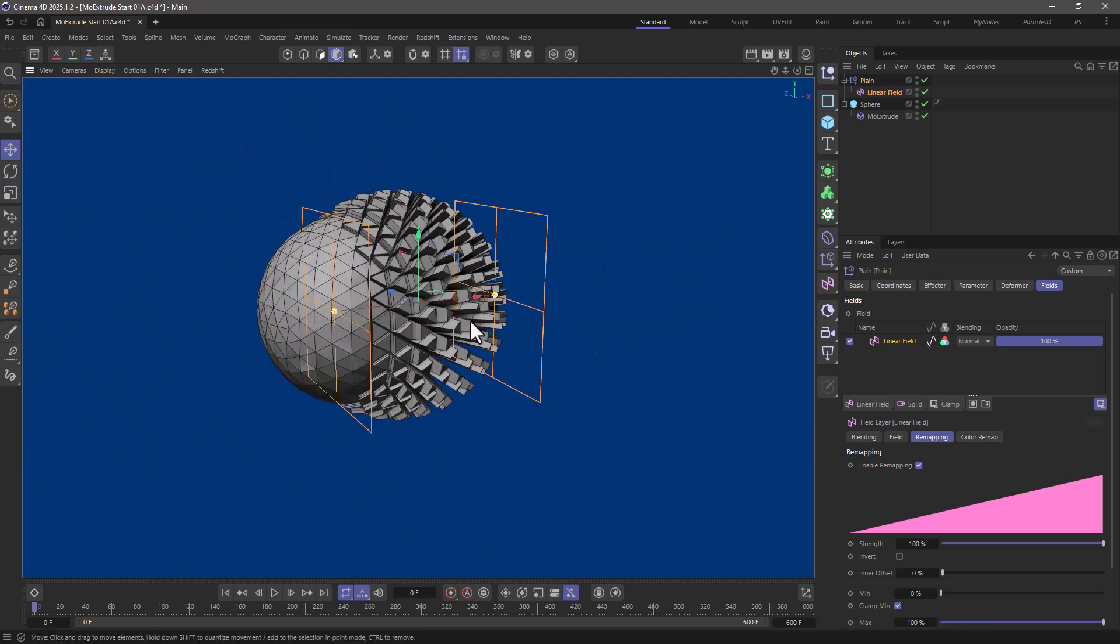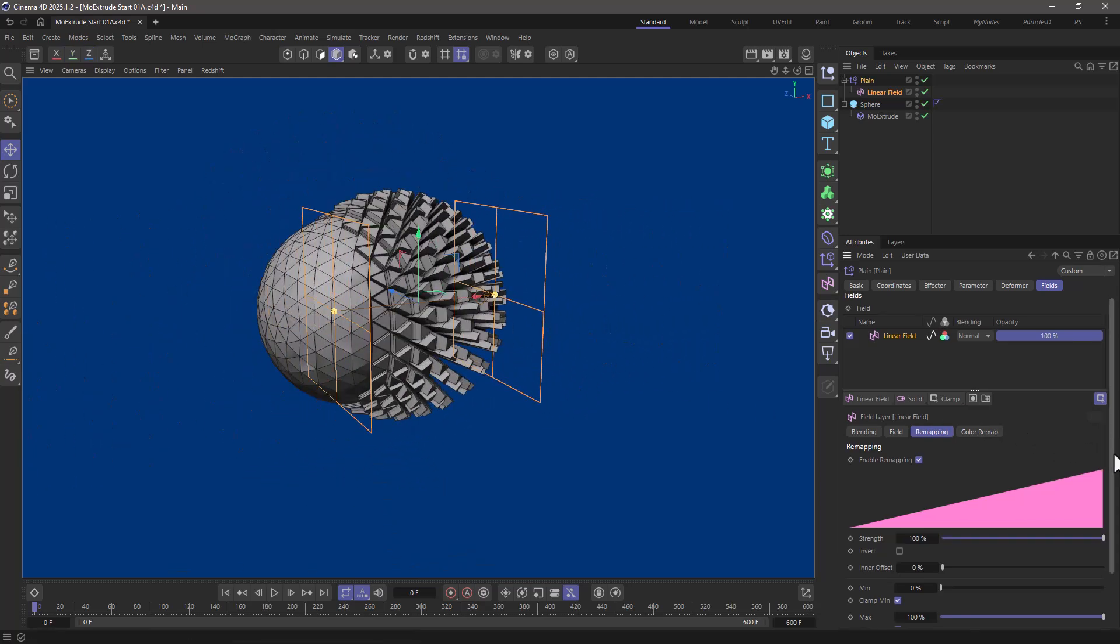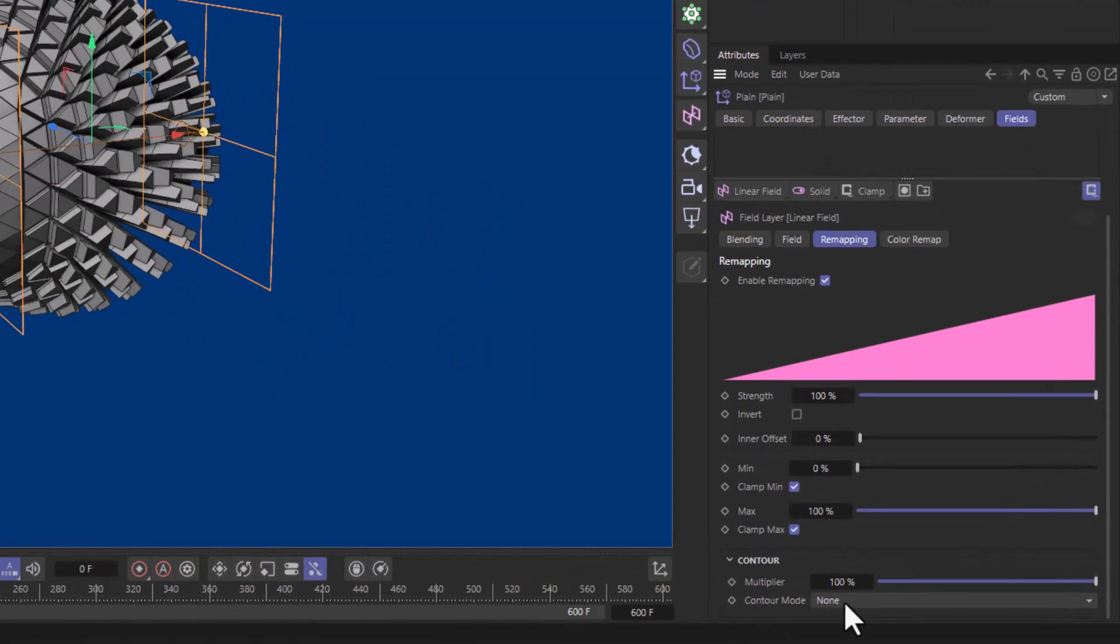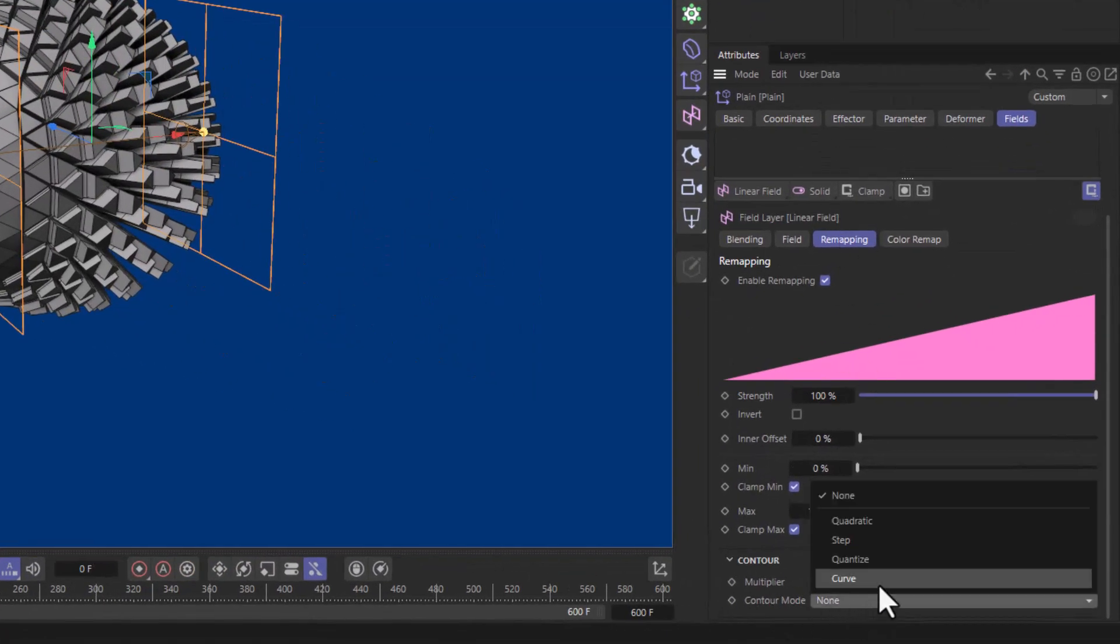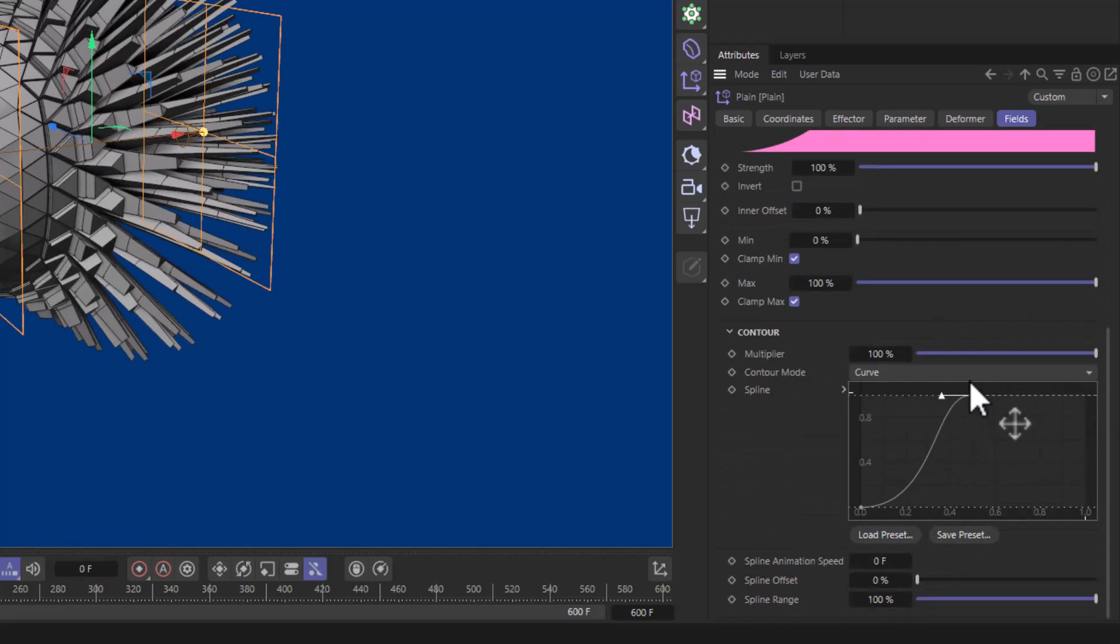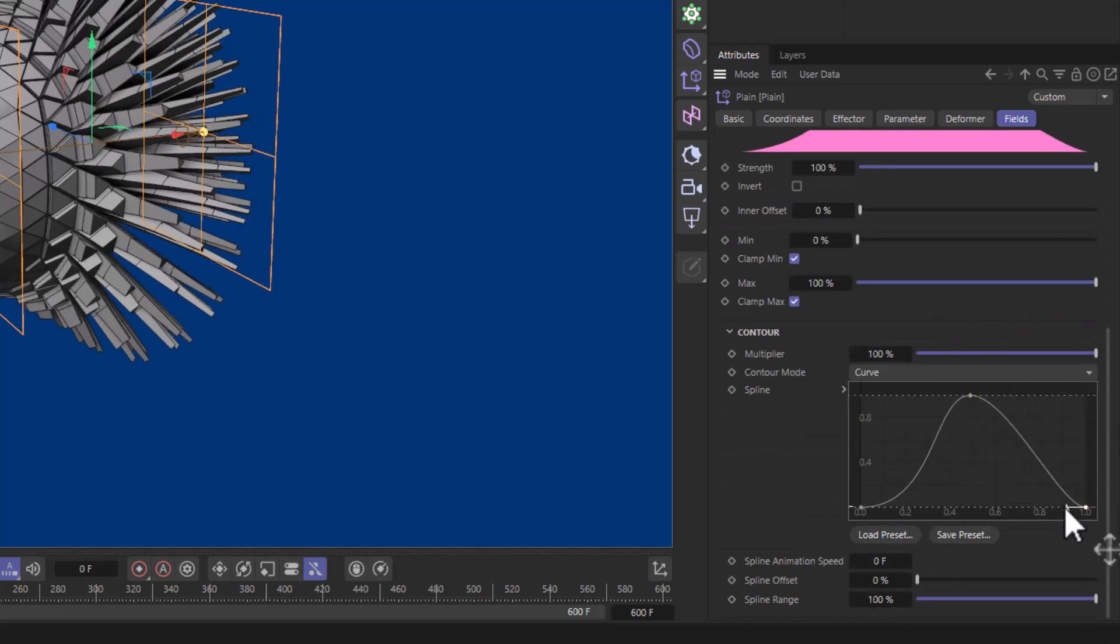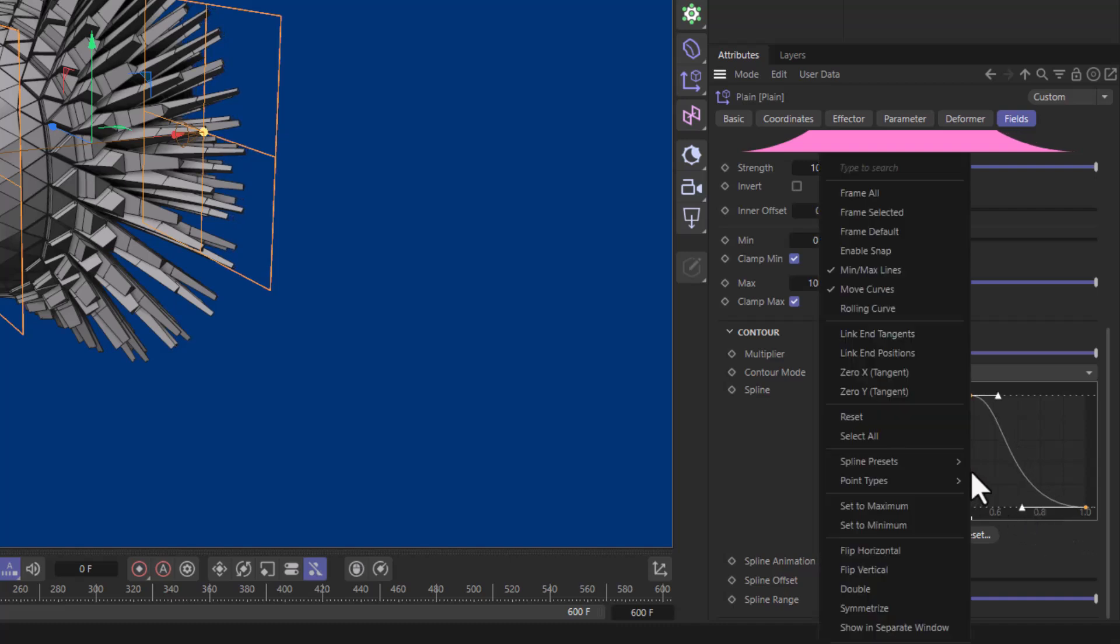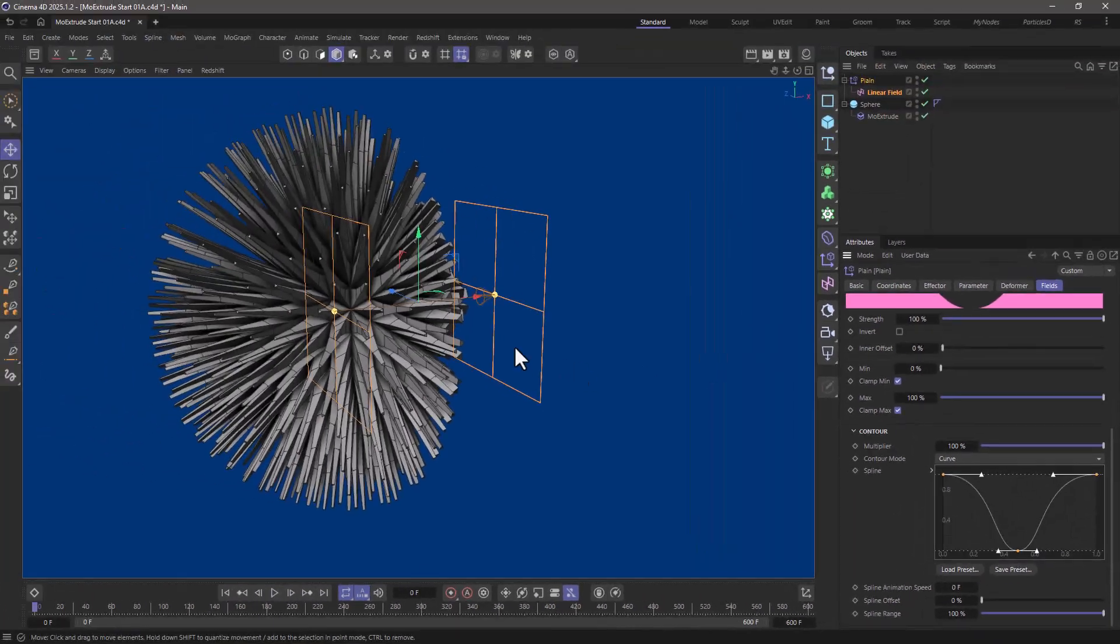And what I like to do for fancy reasons is go to the contour mode in the remapping, change this to a curve, go down to the curve, move this over here, control click down here, fix this little point, select all these points, right click and flip vertical.